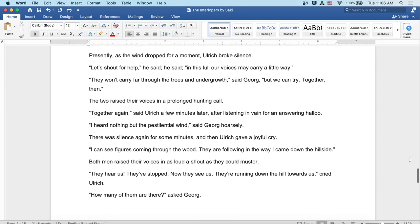Presently, as the wind dropped for a moment, Ulrich broke the silence. 'Let us shout for help,' he said. 'In this lull our voices may carry a little way.' 'They won't carry far through the trees and the undergrowth,' said Georg, 'but we can try. Together then.'